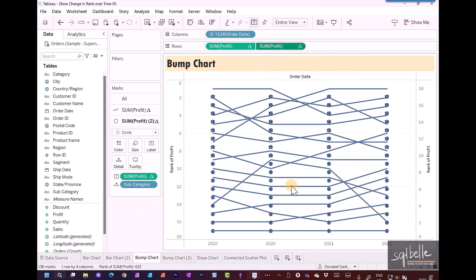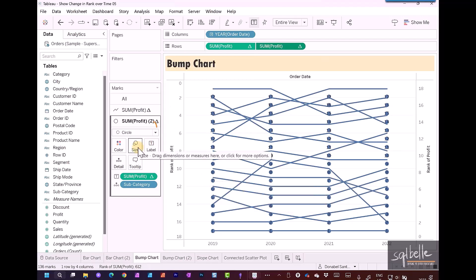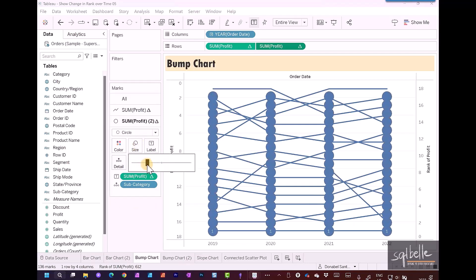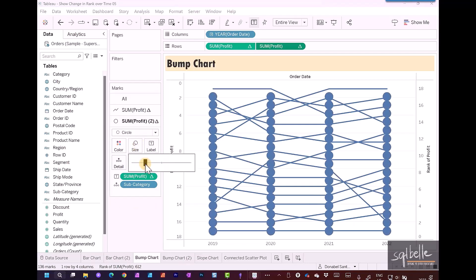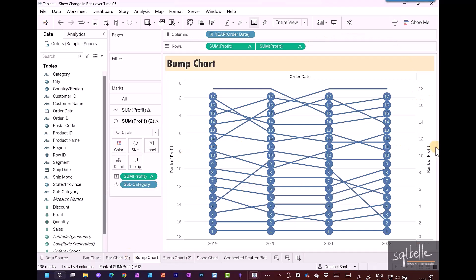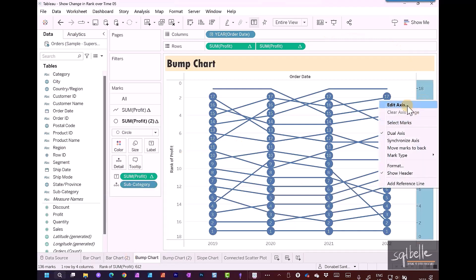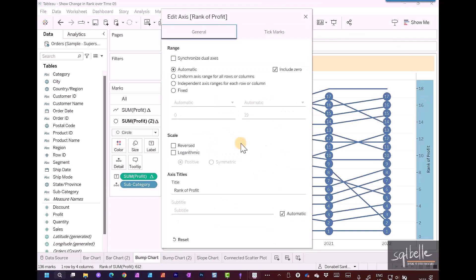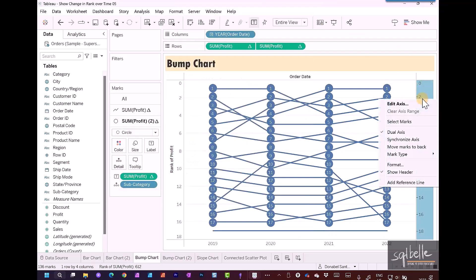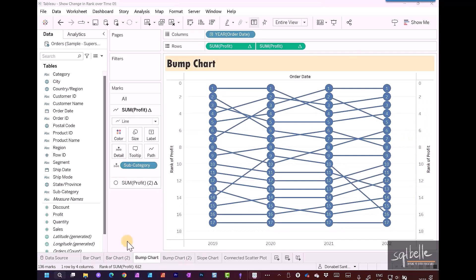Let's adjust the circle size again. Make sure you are targeting the marks card that has the circle icon, and adjust this a little bit more so that we have slightly bigger circles. A few more things to adjust. The second axis actually starts from 0 all the way to 18, so we do need this to be reversed. We're also going to synchronize the two axes that we have right now. Let's reverse this first by right-clicking, edit axes, and reverse. We're going to right-click again on the second axis and synchronize.